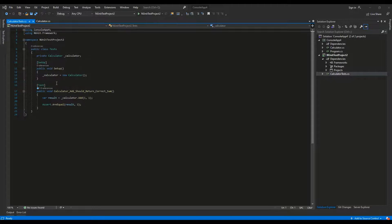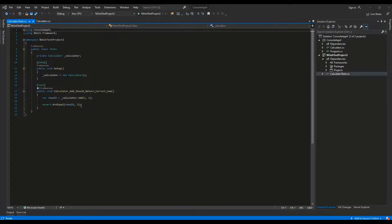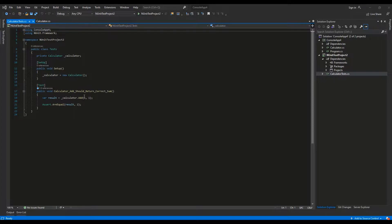This unit test will test the Add method of the Calculator class and check if it returns the correct result. We used Assert.AreEqual method to check whether the result is containing the expected value, which is 2 in this example, because 1 plus 1 equals 2.